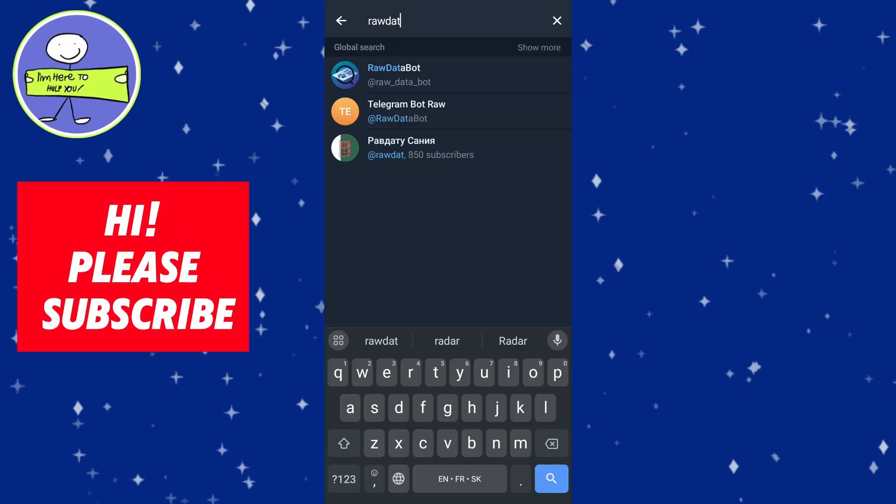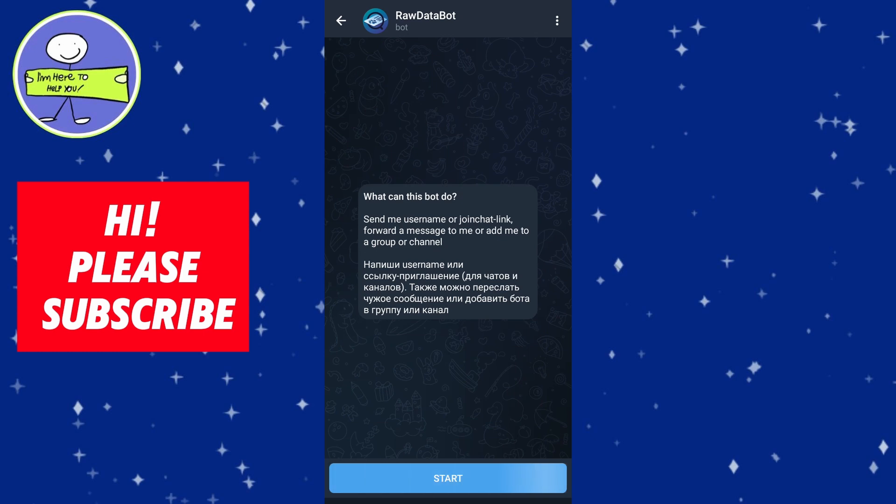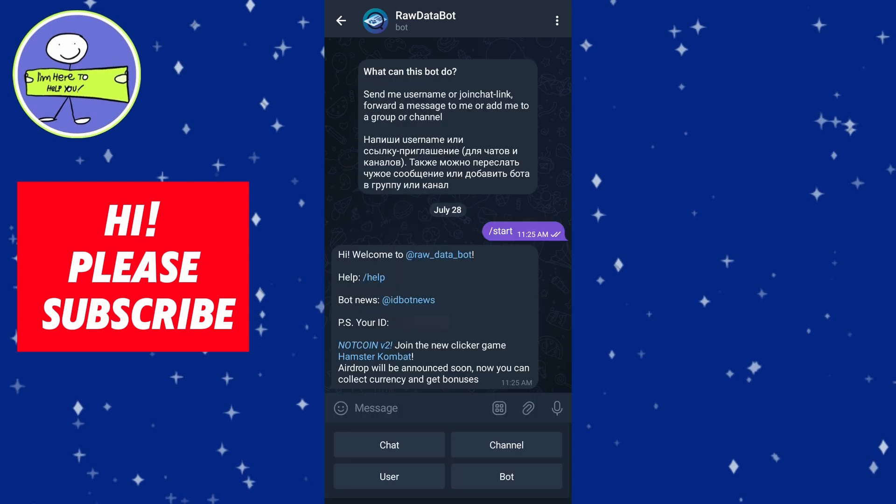Type in the bot name 'Raw Data Bot', select this bot, and click on Start to initiate bot interaction. This will automatically send a start command to the bot. The bot will respond with some information including your Telegram user ID. Look for a line that says 'Your ID is' followed by a number, and that's your user ID.